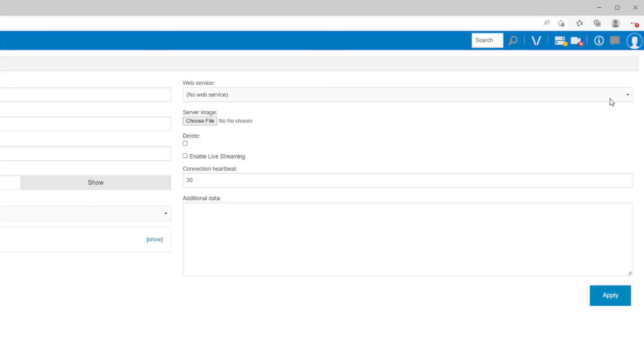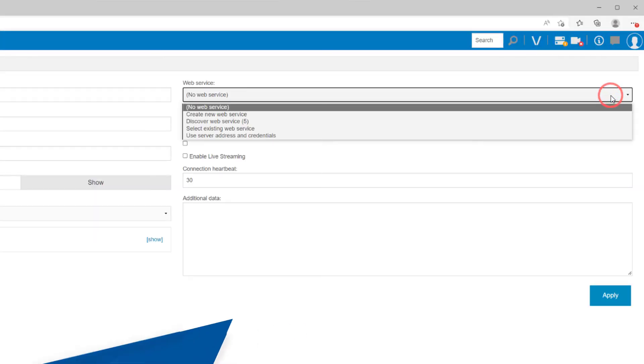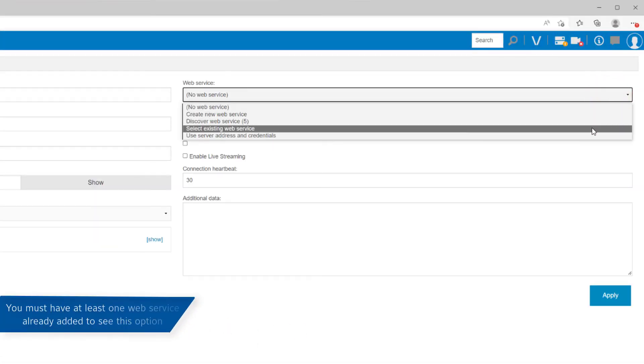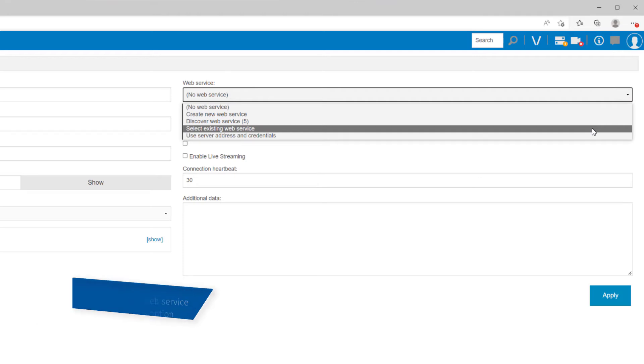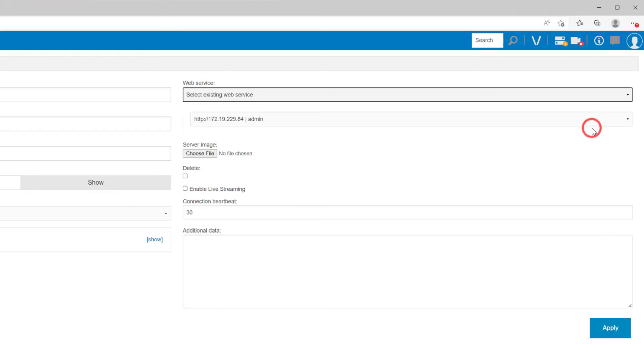Select existing web service displays a list of previously configured web services to choose from. In cases where a single web service provides video from multiple ExactVision NVRs, you may need to select this.